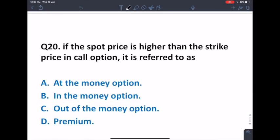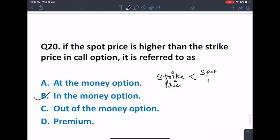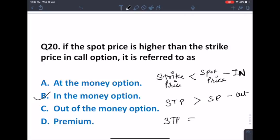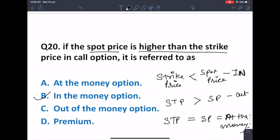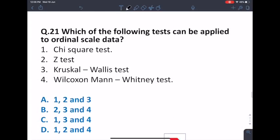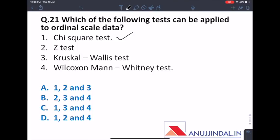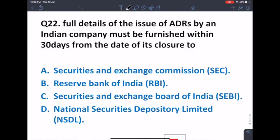If the spot price is higher than the strike price in a call option, it is referred to as 'in the money.' If the strike price is less than the spot price, it is in the money; if strike price is greater than spot price, it is out of the money; and if strike price equals spot price, it is at the money. For ordinal/scale data, the applicable tests are chi-square, Kruskal-Wallis, and Mann-Whitney tests — answer options one, three, and four, which is C.